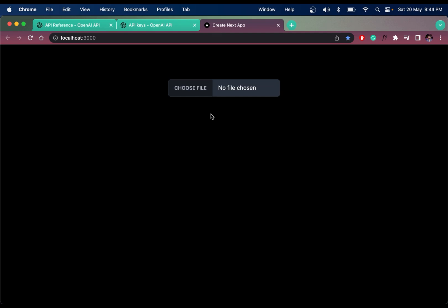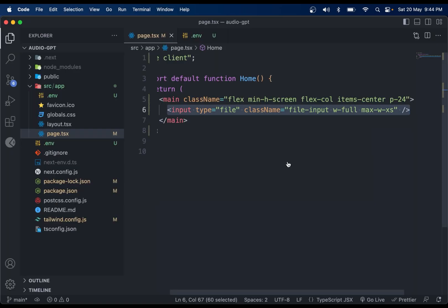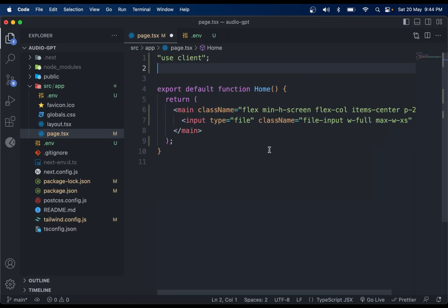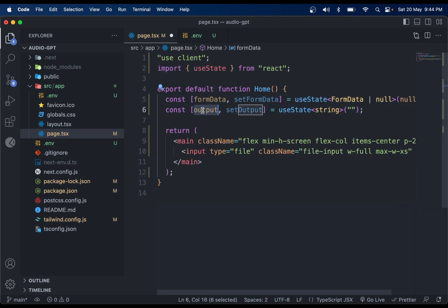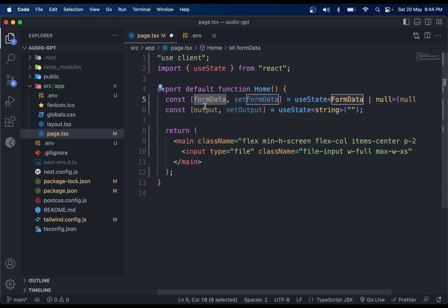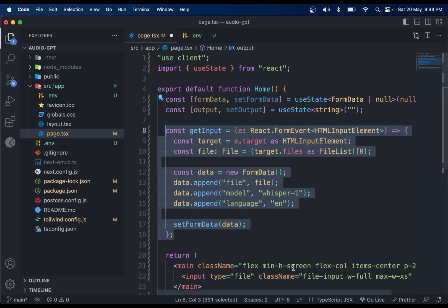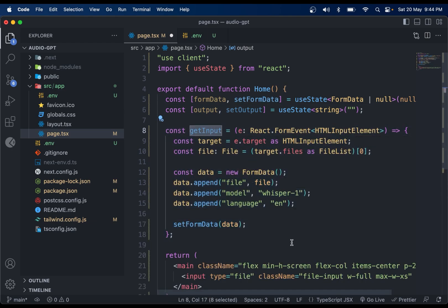Adding the input element will give us a file picker in the UI. Now we need the useState hook, so import it from React. Then create two states: formData and output — formData to get data from the input, and output to get data from the OpenAI API response.